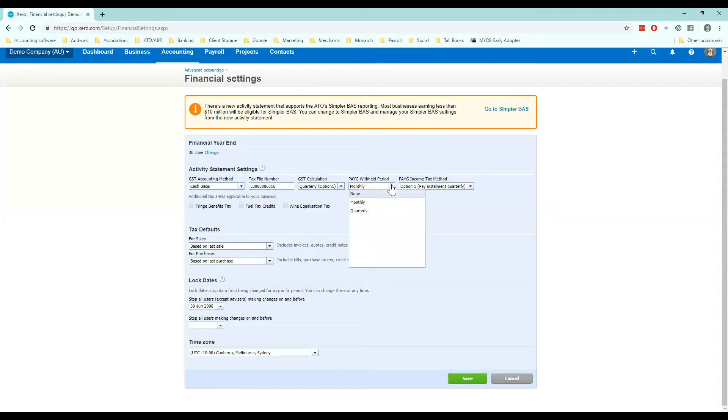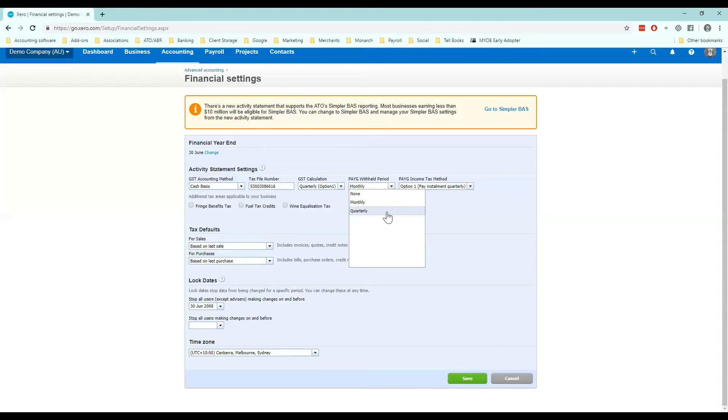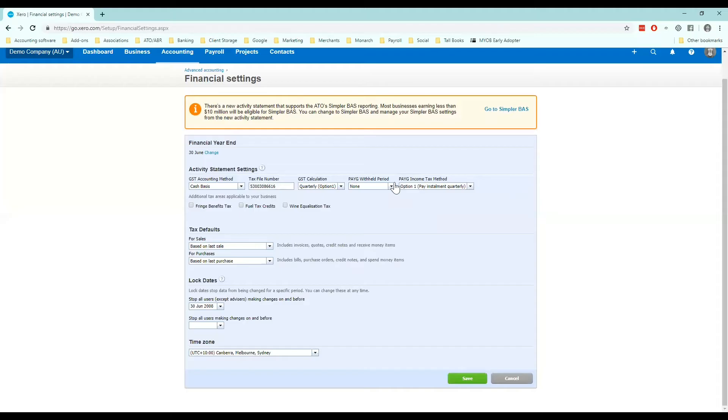So if you pay it monthly because you're a bit larger or you've elected to do so choose monthly. Standard is normally quarterly. If you don't have any employees make sure it's on none. Then we have, I'll leave that on quarterly.